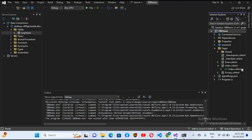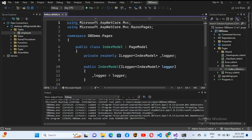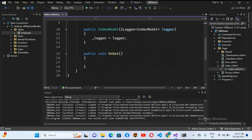Our home page is index.cshtml. If I expand this, we have the index.cs code file. If I open it, you can see we have the OnGet method. Inside this OnGet method we will connect to our database, get the data, and then show it in our index.html page. To connect to SQL Server in ASP.NET Core, we need the SQL Client library.